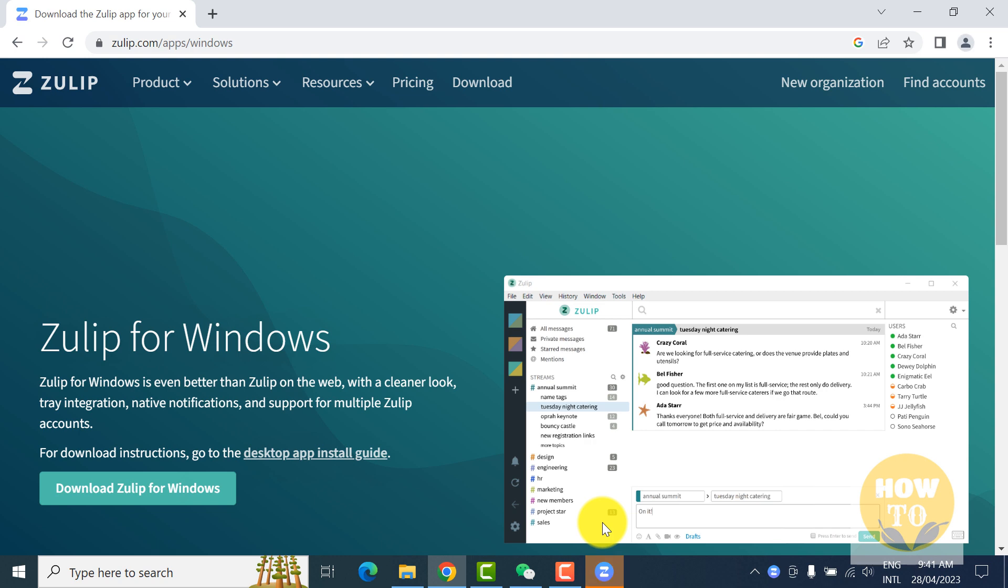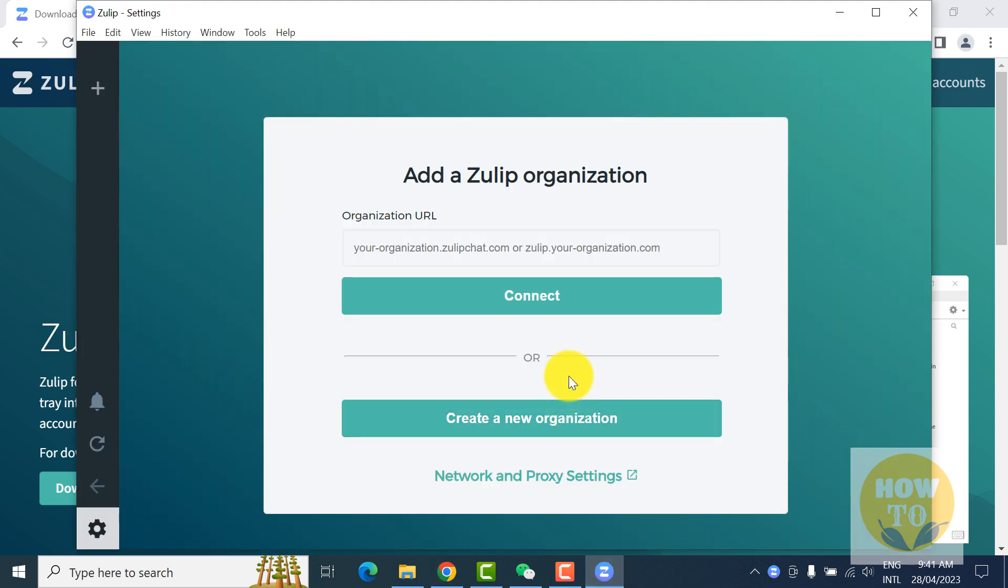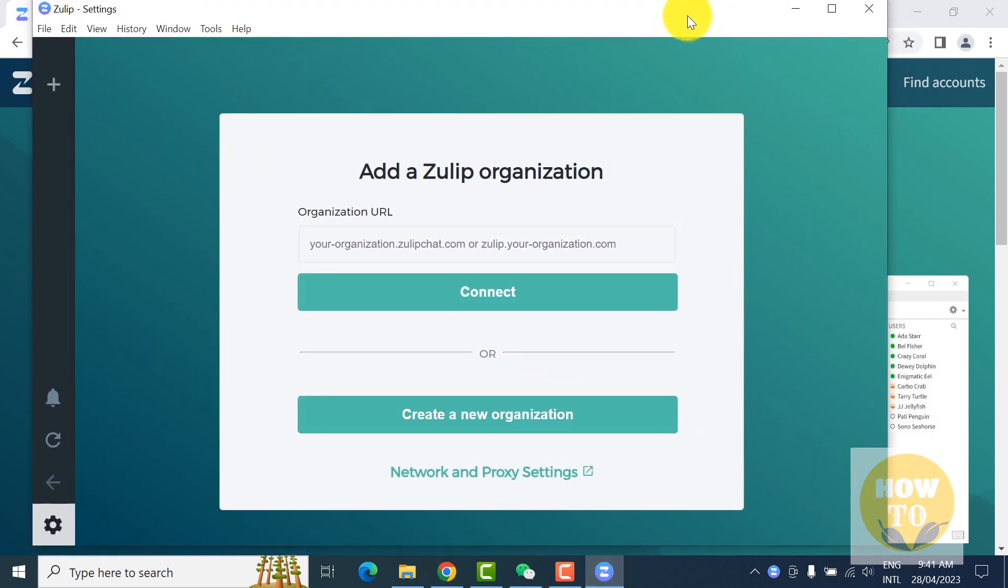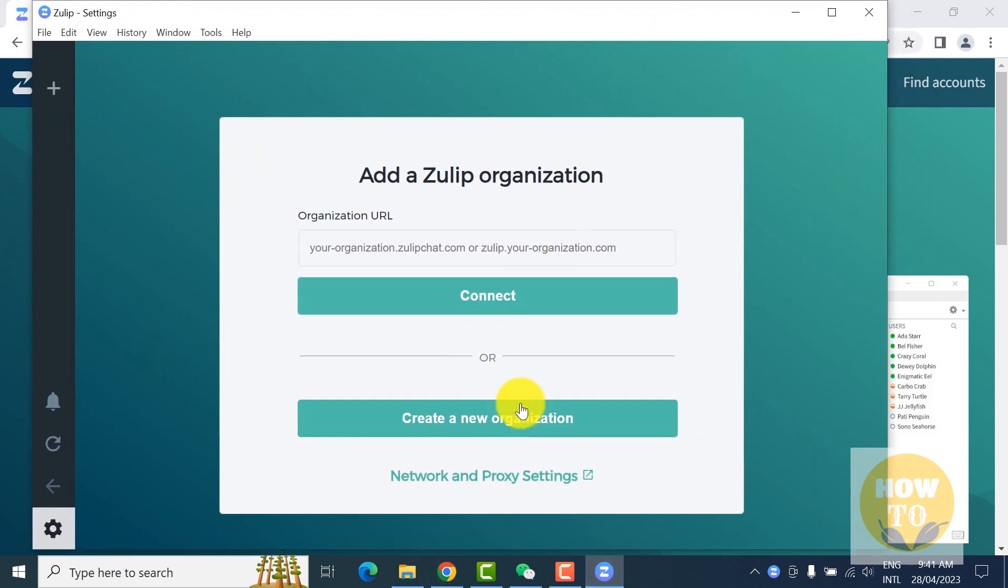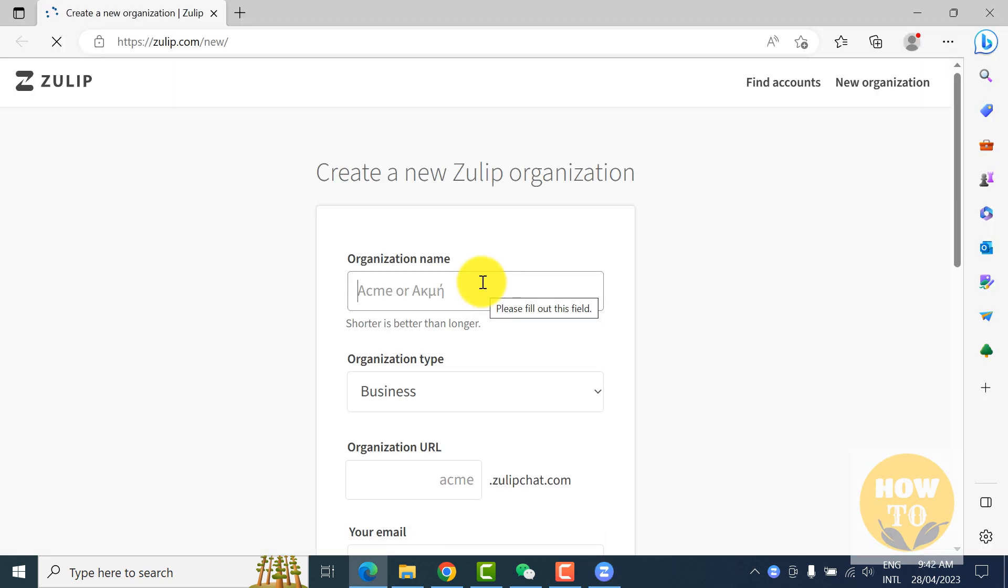It will take a few seconds. Now we click on create a new organization, it will open a link.